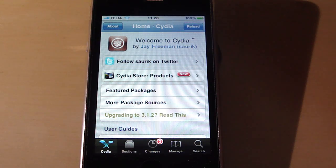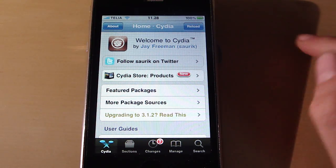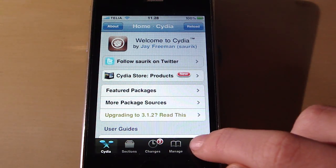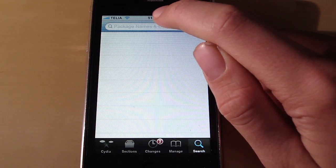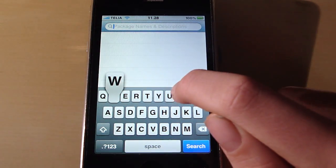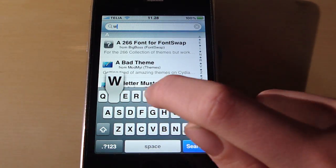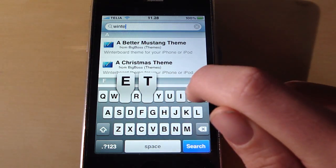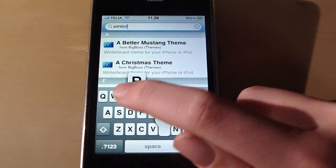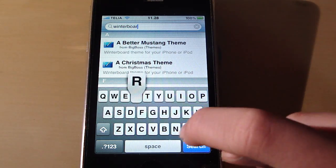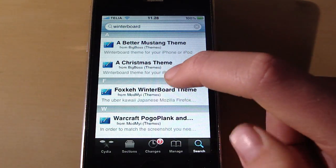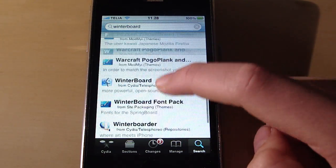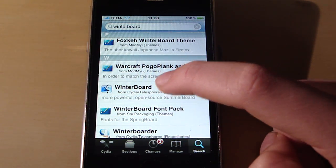So what you have to have first is WinterBoard. You go to search and search WinterBoard. You can see that my keyboard is kind of slow when I am in Cydia. But yeah, you search WinterBoard and you download that package.